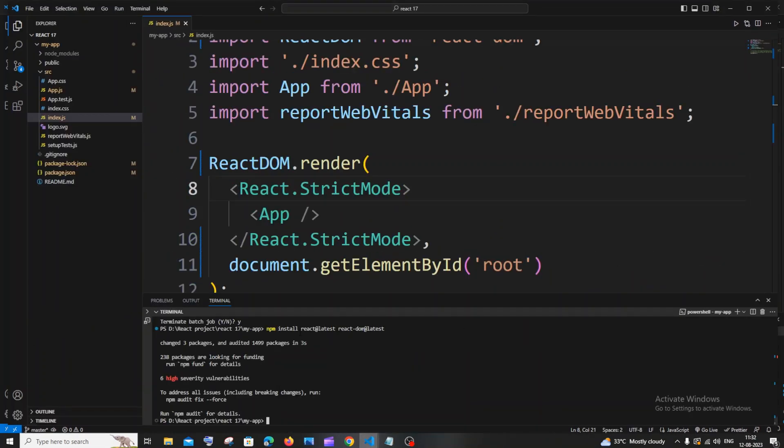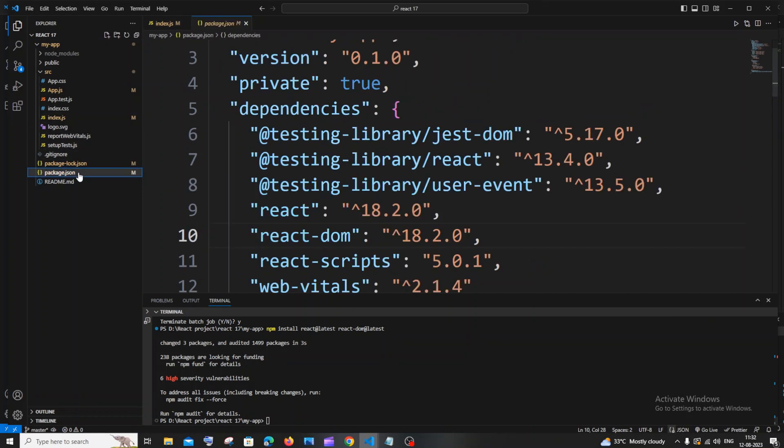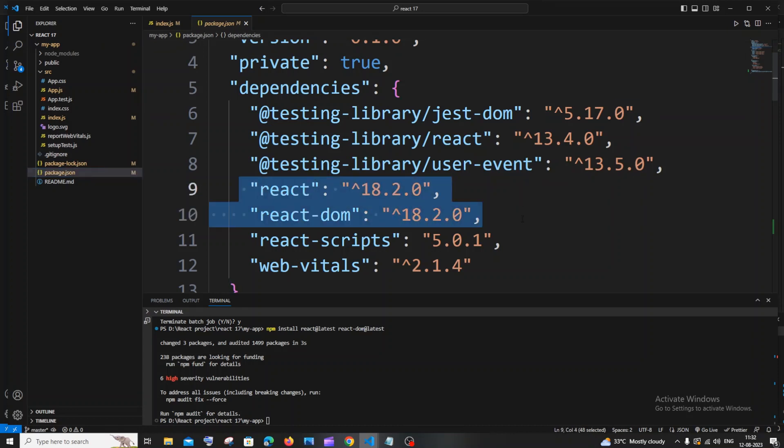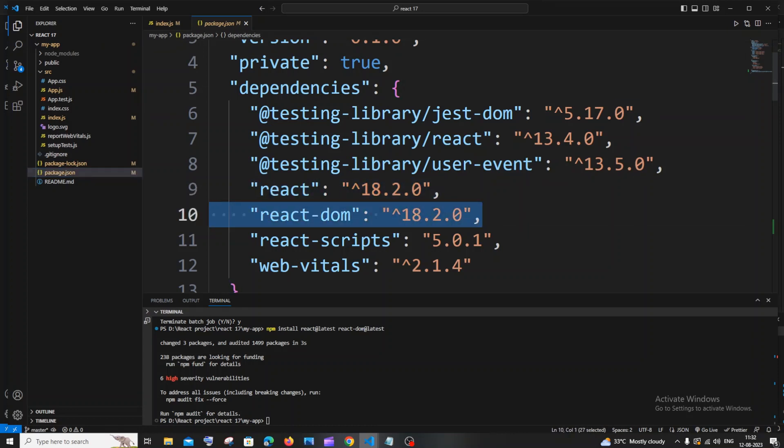Both the React latest and React-dom latest have been now installed. If I go to package.json, here you can see now I am having 18.2.0. From 17.0 it has now become the latest version.